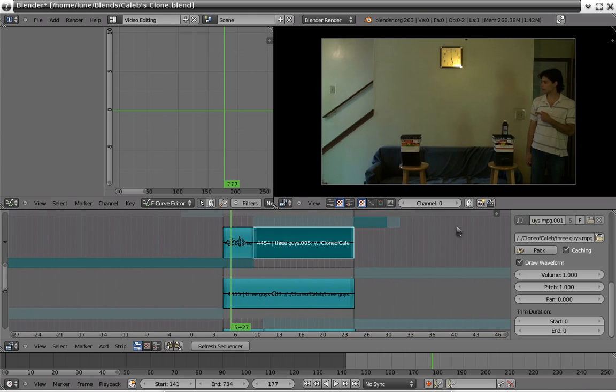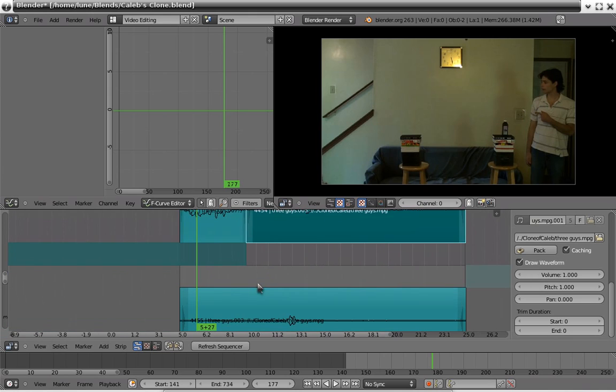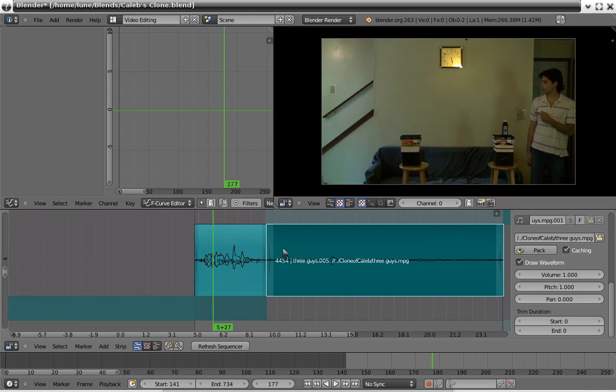Then, draw waveform helps if you have like those long pauses and you don't want to mistakenly put the audio in the wrong place.